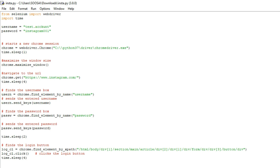Hello everyone. In this video I'm going to show how to create an Instagram bot with the help of Python and Selenium. Basically, what the Instagram bot will do is automatically type my username and password and automatically click the login button, redirecting to my login page with the help of this program. There is no manual effort — everything will be automated.